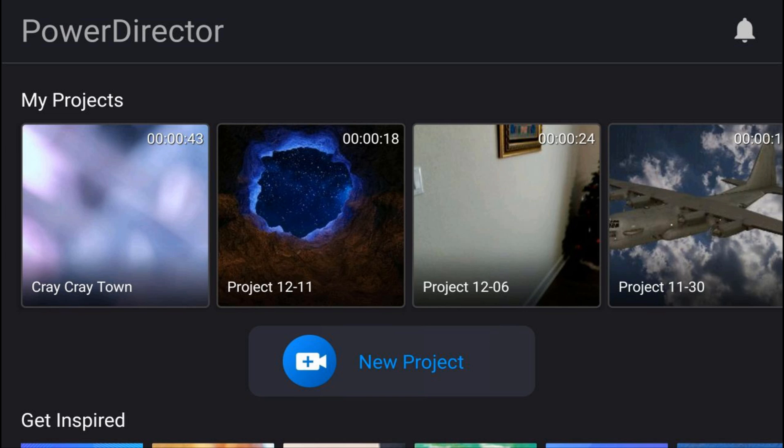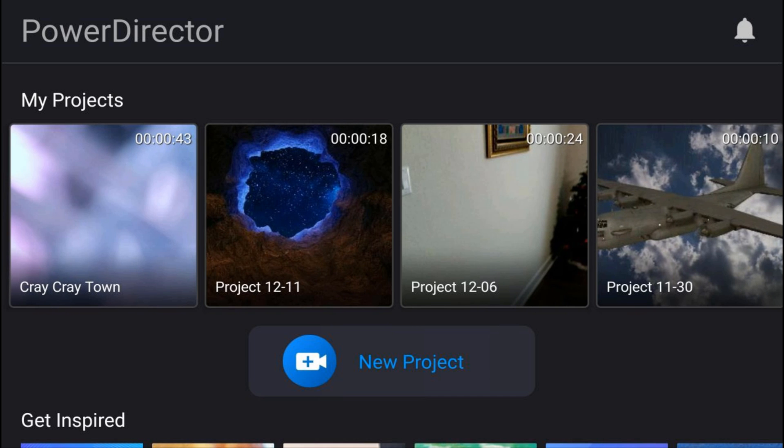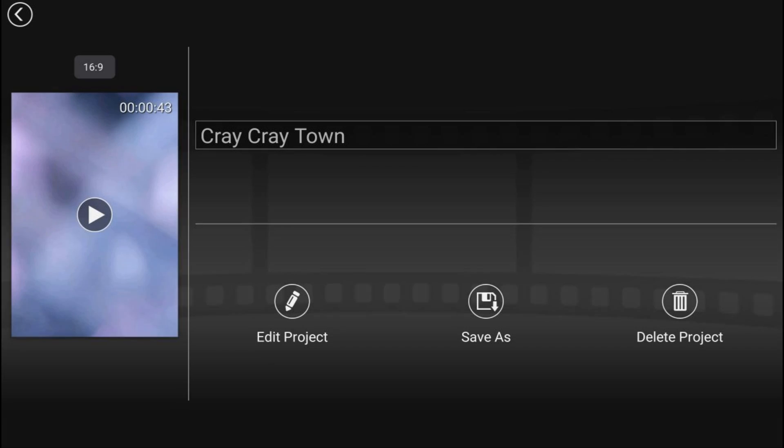Now I can also save this as a different version of the same project. So let's say I go ahead and open up Cray Cray Town by tapping on it.